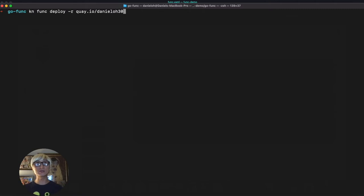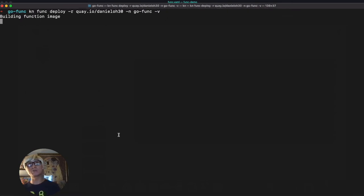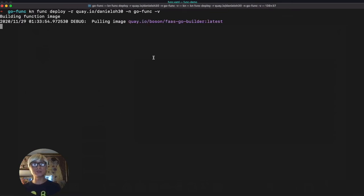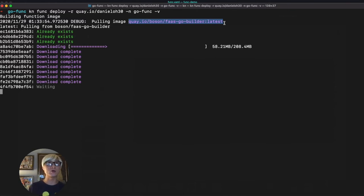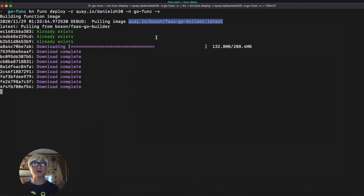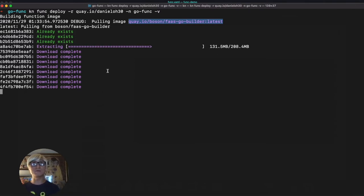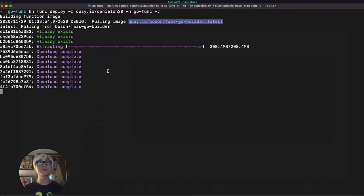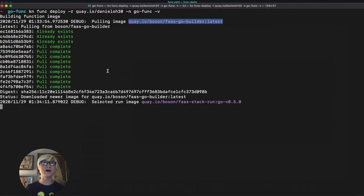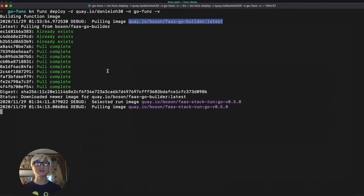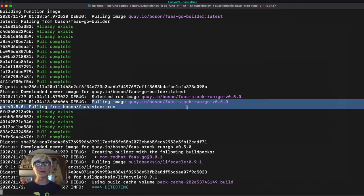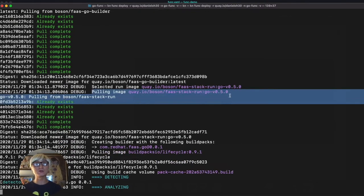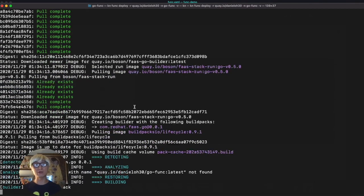We need to specify external container registry. Once we build this application, we need to push the container image to external container registry. We're going to use Quay.io, but you can also use Docker Hub. Once we pull down the builder image for building our Go application, next step we're going to have the pack stack runtime image also. We're going to use the build pack to compile this Go application.